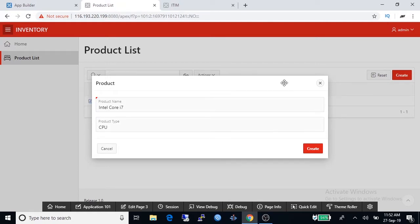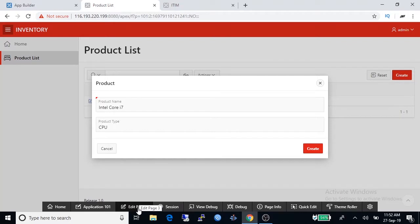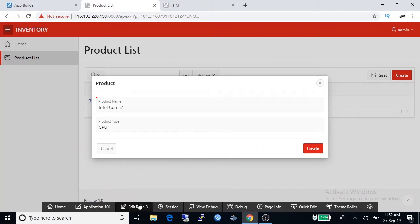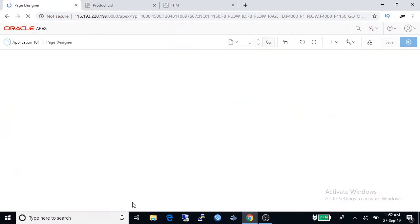But problem is this form does not have any field for product ID, so we have to edit this form to insert product ID column. So we are going to page designer mode.